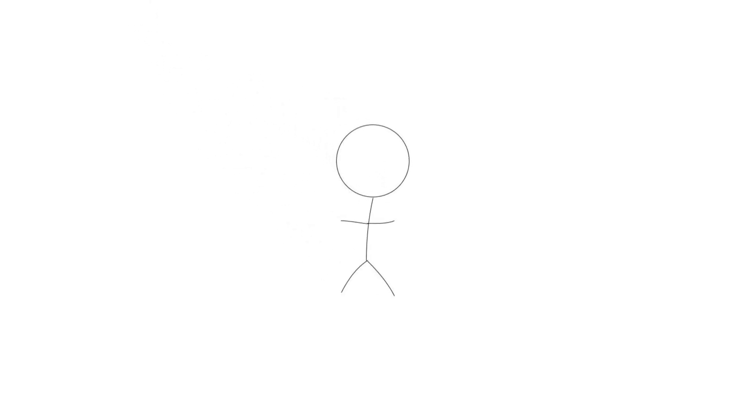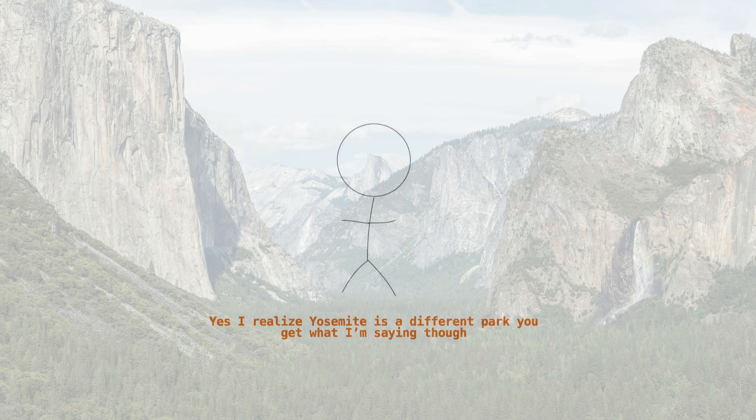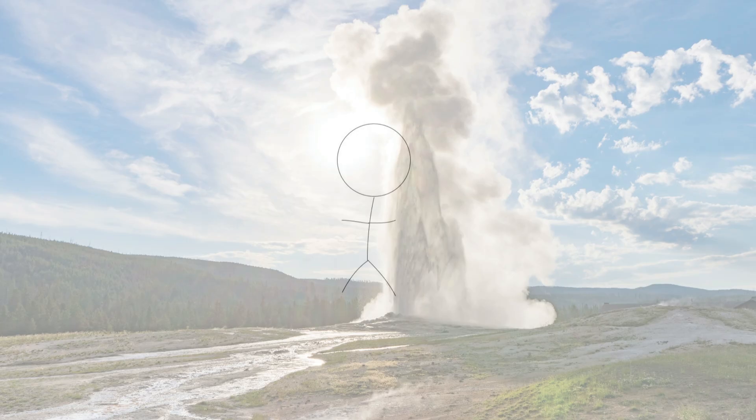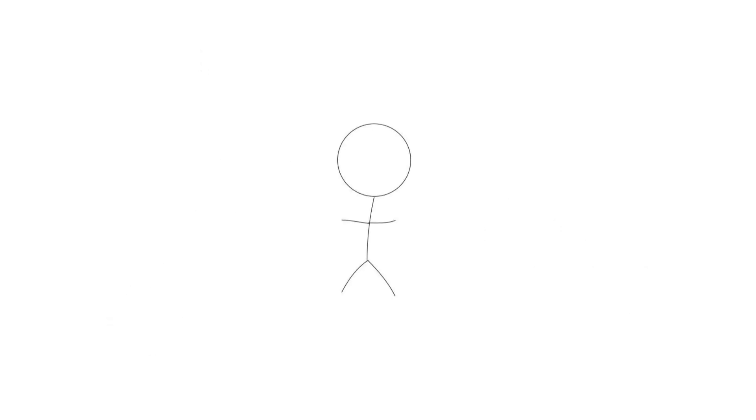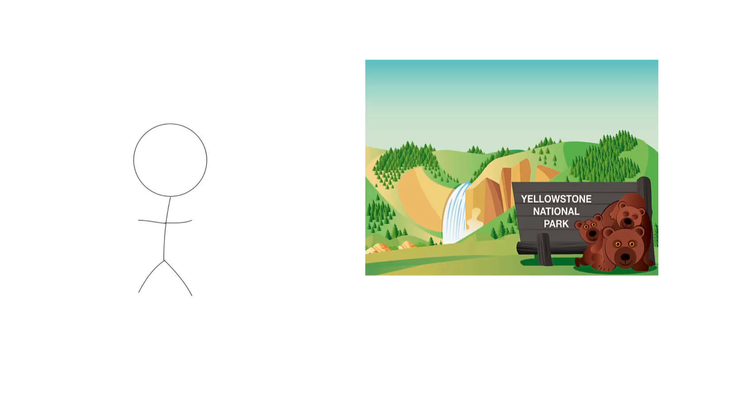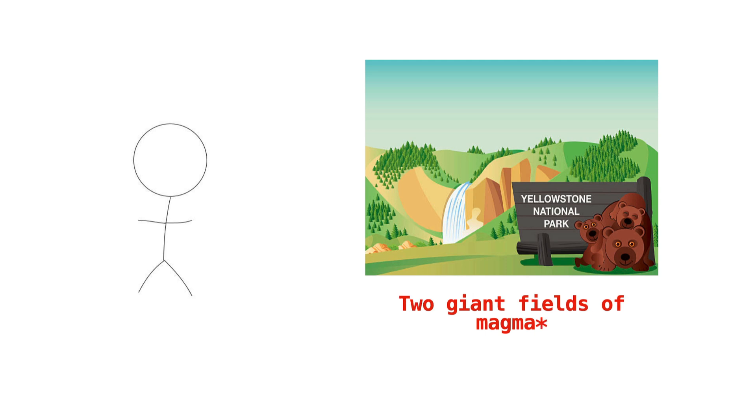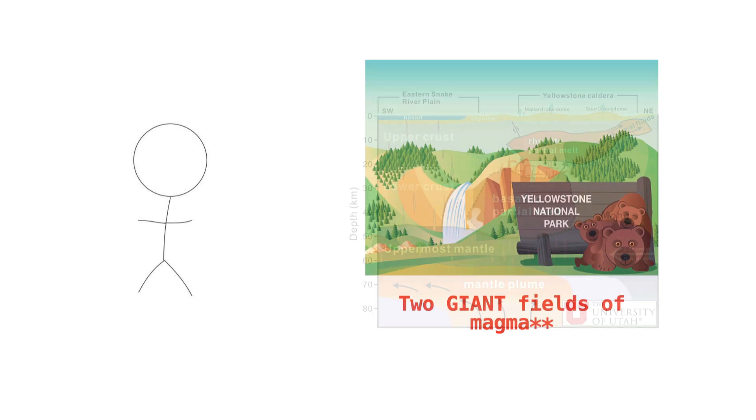Today we're talking about Yellowstone National Park. When you first think of this place, you probably think Yosemite, Old Faithful, Buffalo, yada yada yada. You get the idea. Anyways, what many people might not know is that Yellowstone hides a pretty big secret.